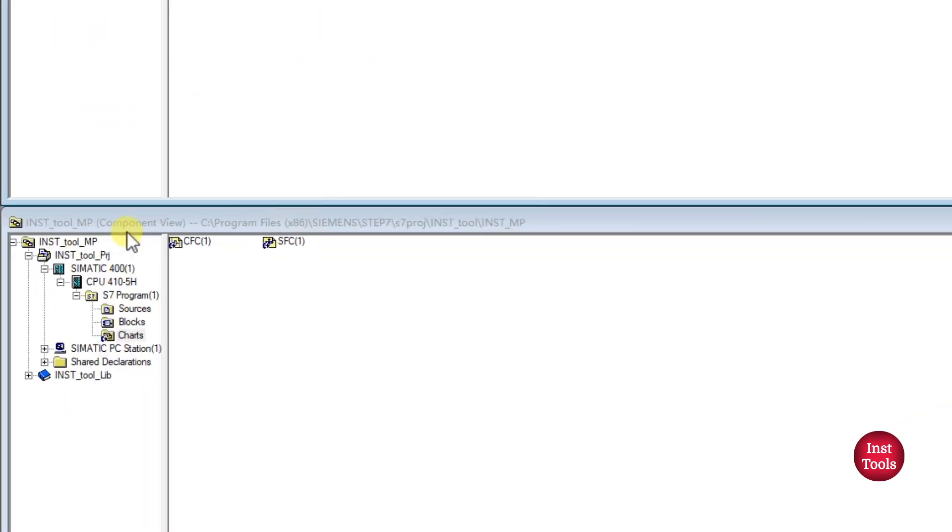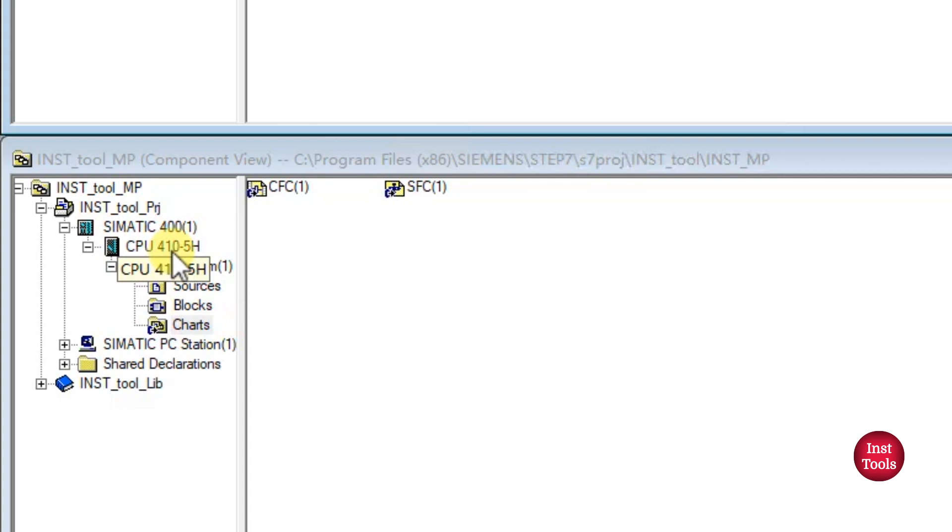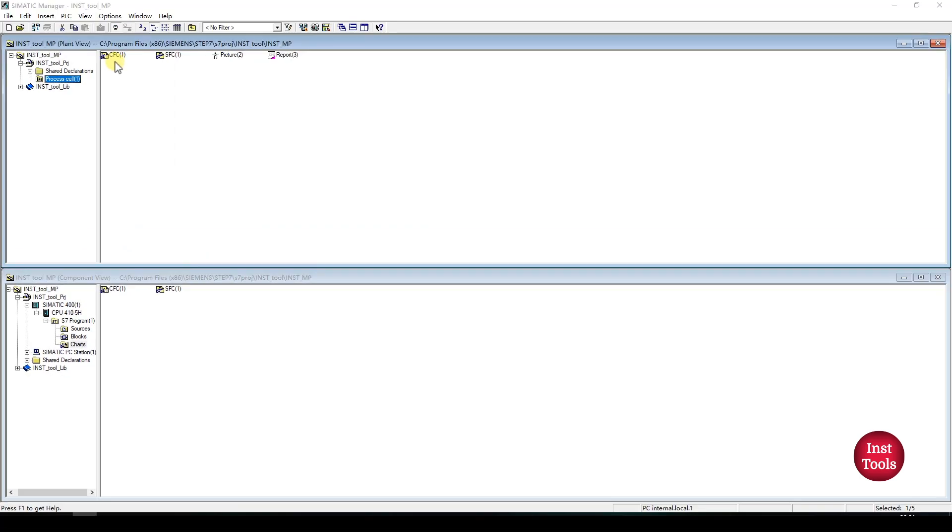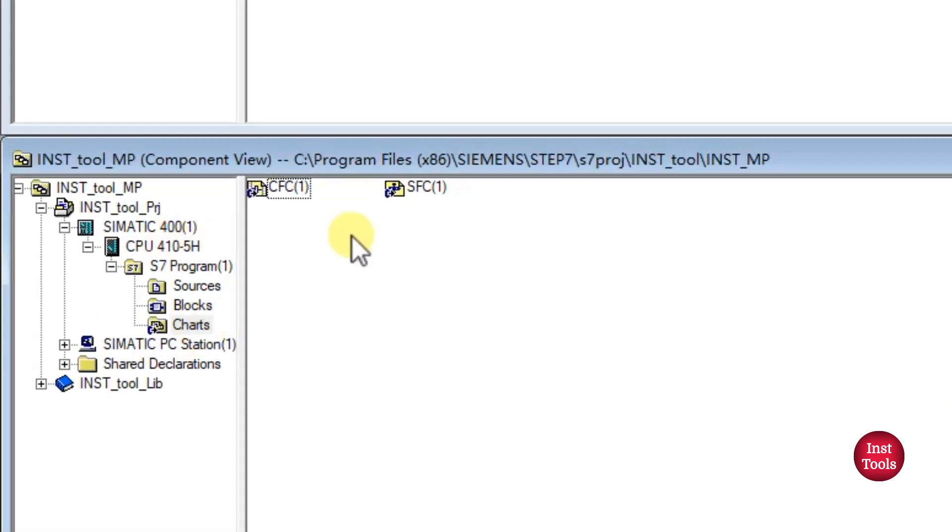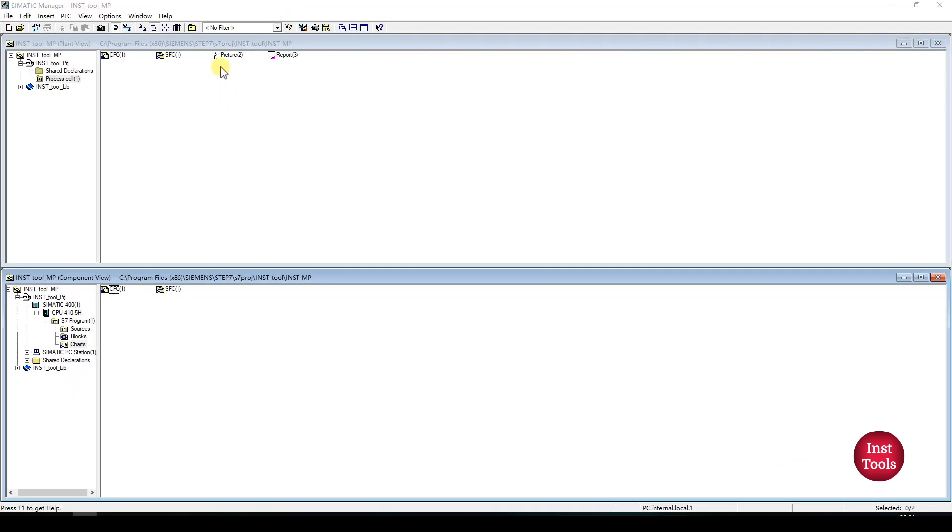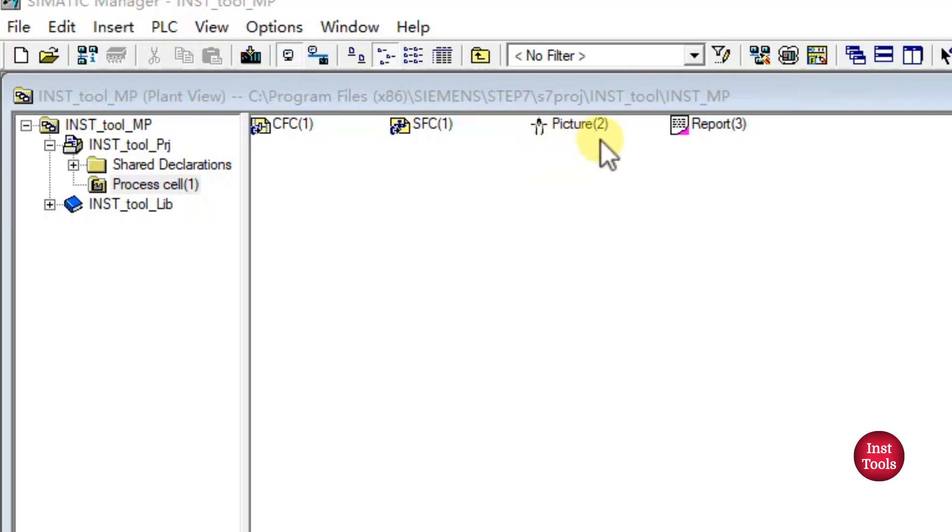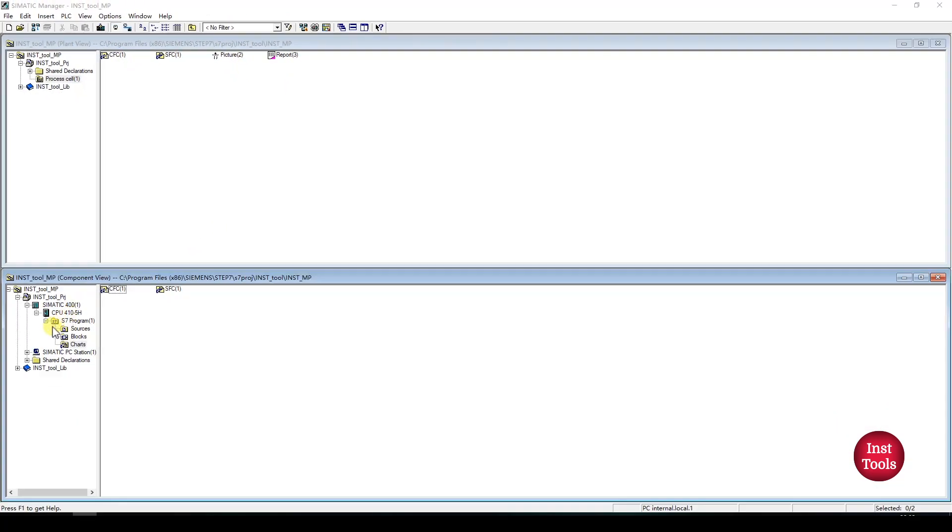And in Component view, we will have the ES and OS structures. Here we have selected 410 single hedge processor and all the CFC and SFC logical parts which we have derived in plant view will be automatically placed in corresponding charts of ES. Here under the charts folder, we will have those logic parts. Here you can see the picture, which means this is a display point. This display point and report point will be coming under the OS. Here we have configured Simatic PC station with single OS. Under this OS, we will get those two pictures.